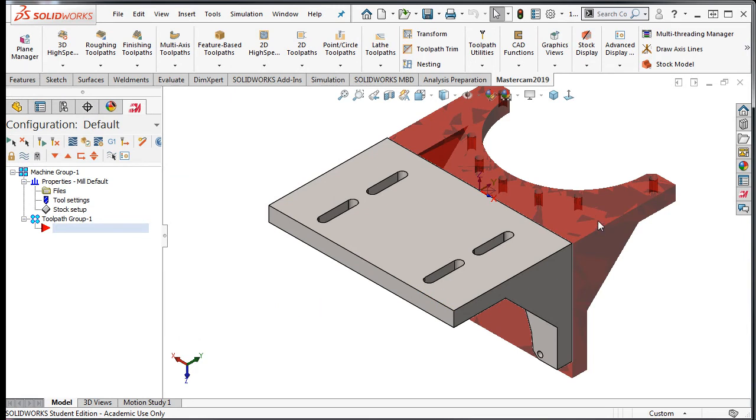I can see that the stock is not in the correct orientation. This is because it's still in the orientation from the previous operation.